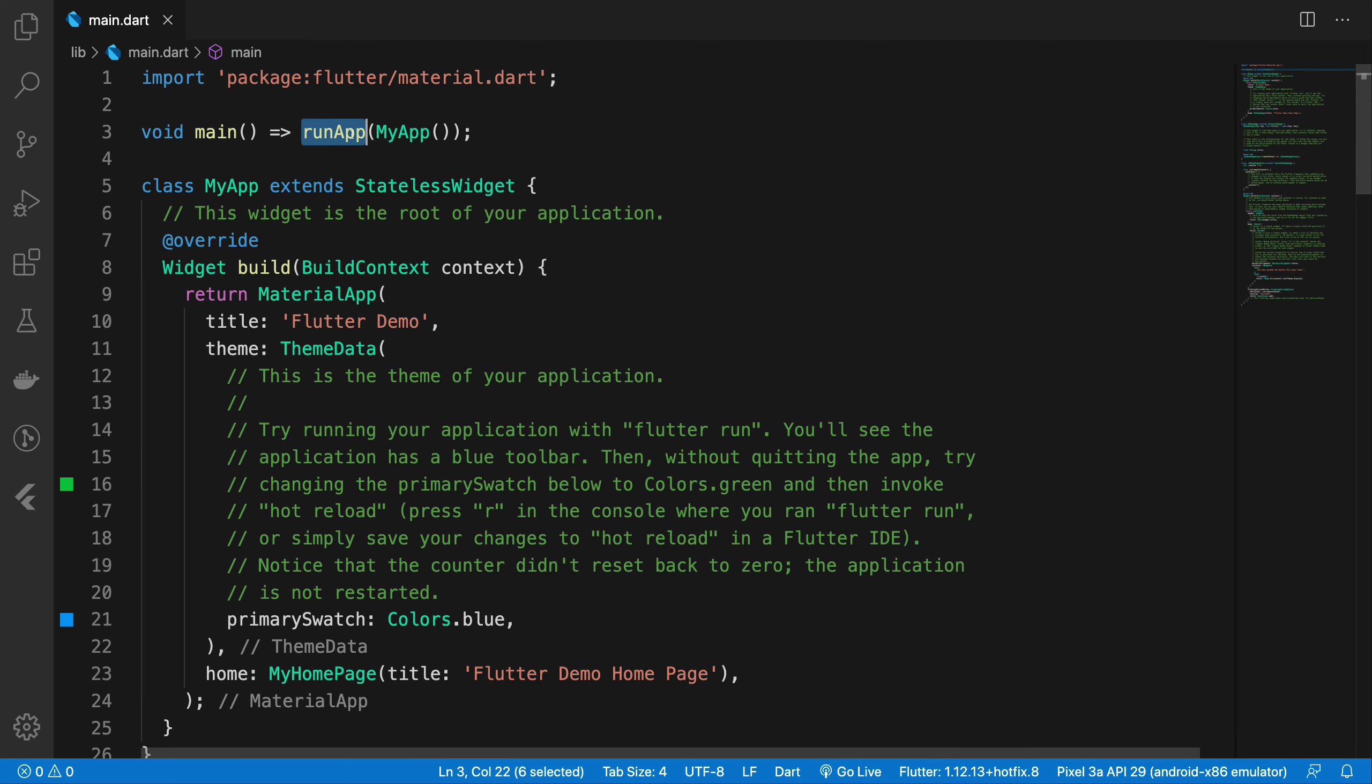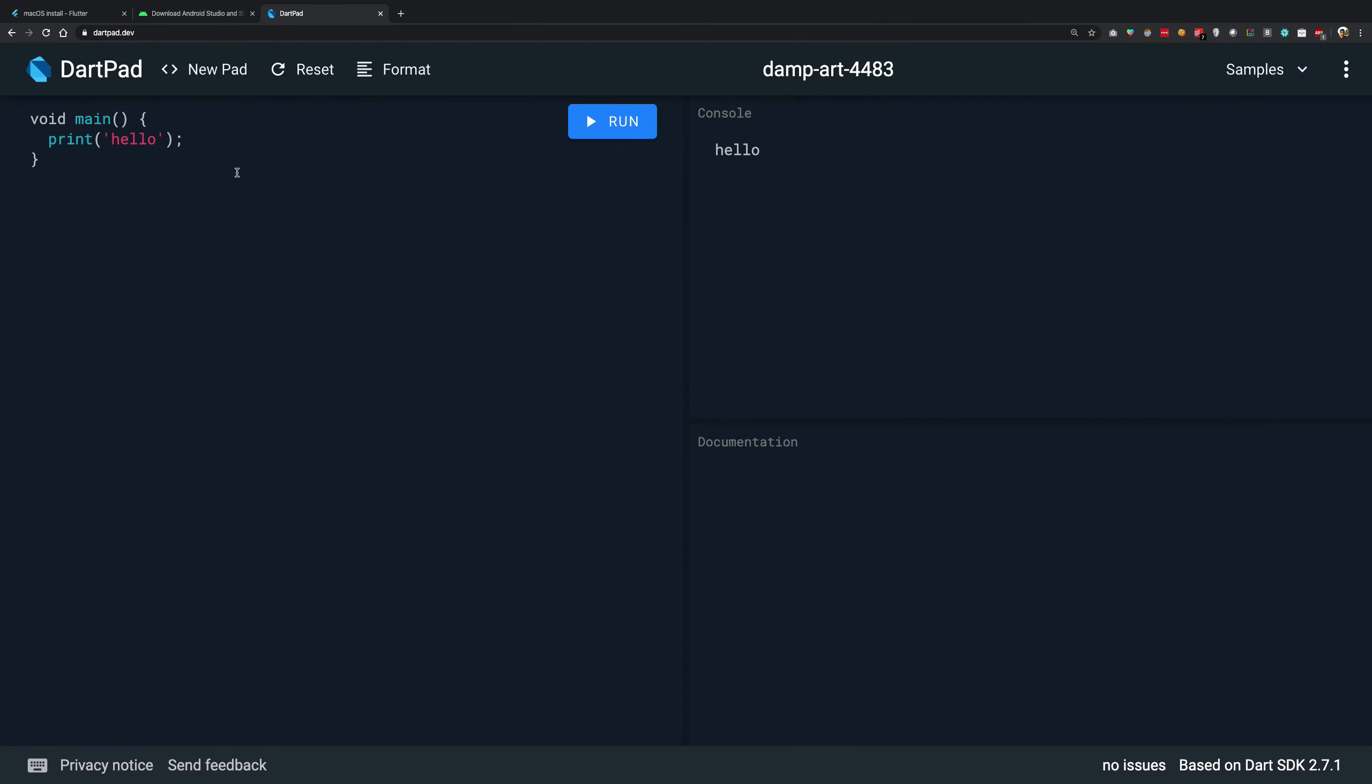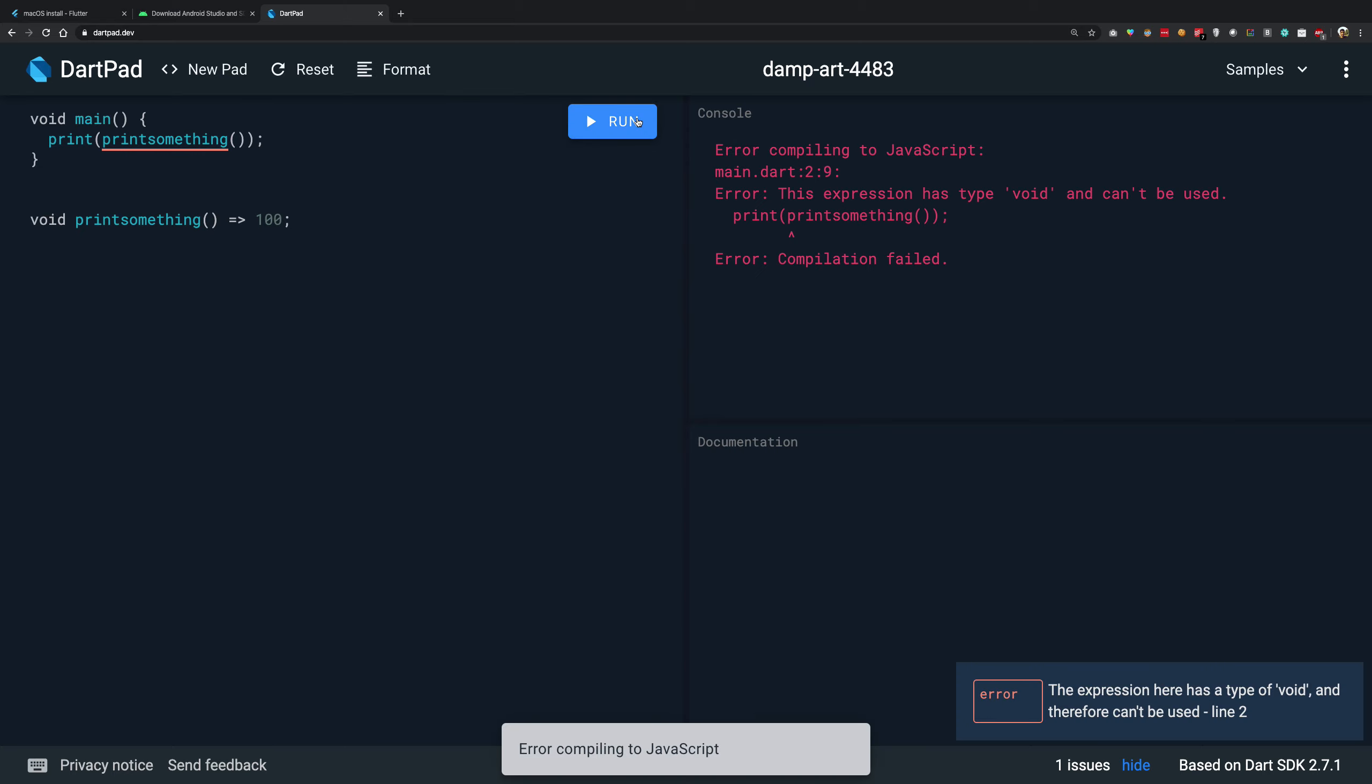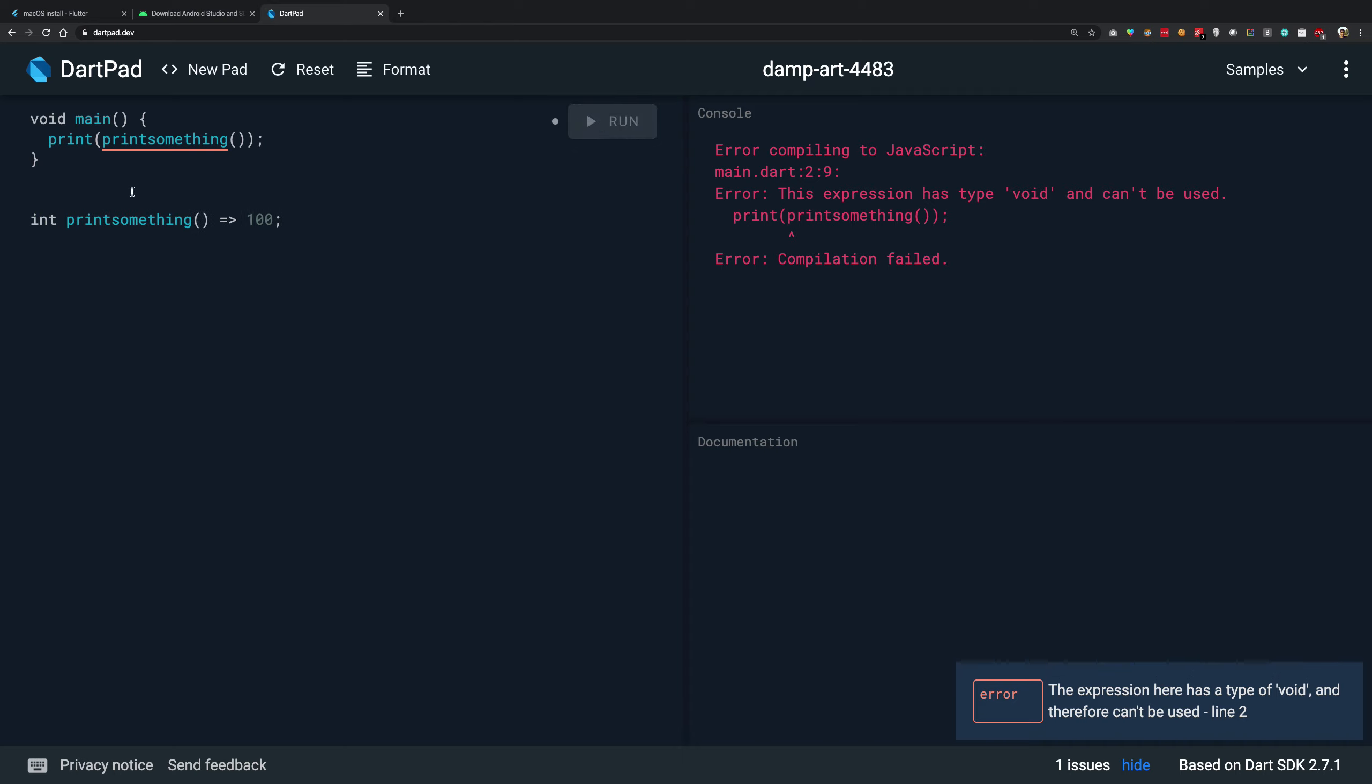It calls another function which is a run app and passes the argument as my app and you can see we have a little arrow notation. Again, JavaScript folks, you should be able to relate to this. So if I write something like void print something and if I write print wow like this, so this would mean that I'm actually returning. Let's not do that because this would confuse you. So let's return 100 and what I want to do now is I want to print something. And when I run this, what you're going to see is again, it should not be void, it should be actually int. If I run this again, you're going to see that 100 gets logged to the console because of the arrow notation.